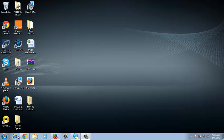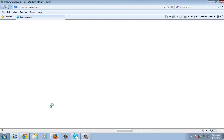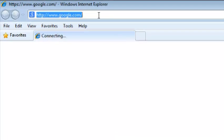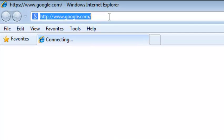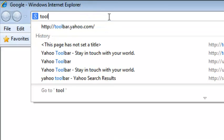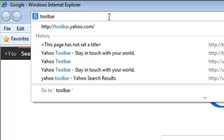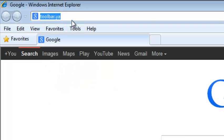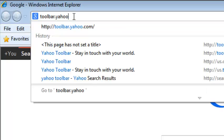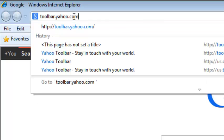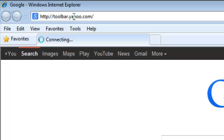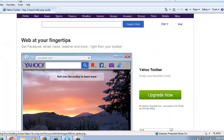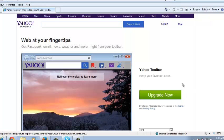The first thing you need to do is launch Internet Explorer and in the address bar go to toolbar.yahoo.com. This should take you to the page where you can download and install the Yahoo toolbar into your Internet Explorer browser.